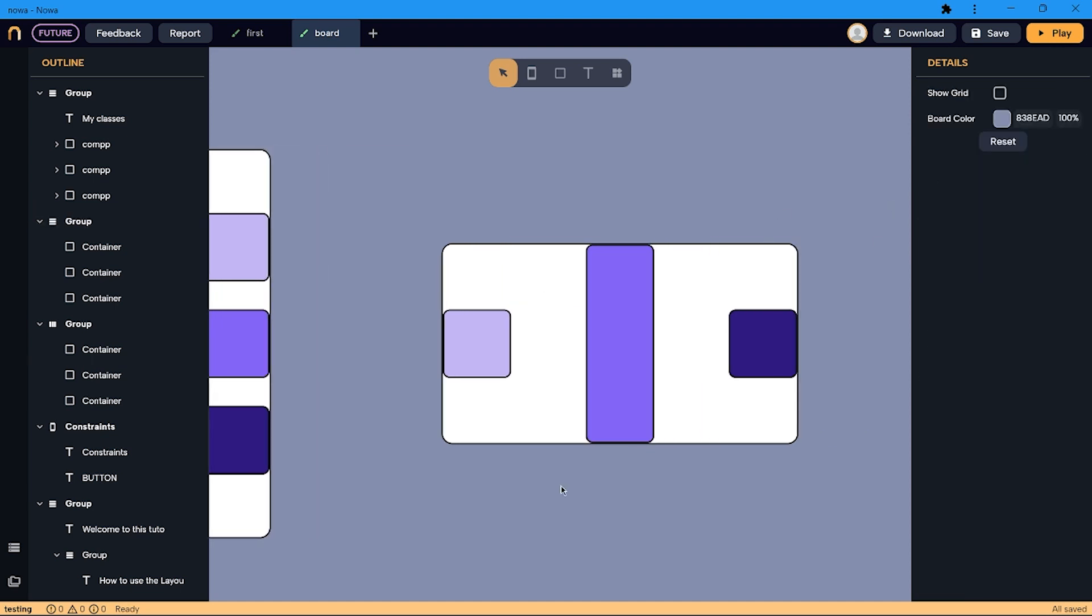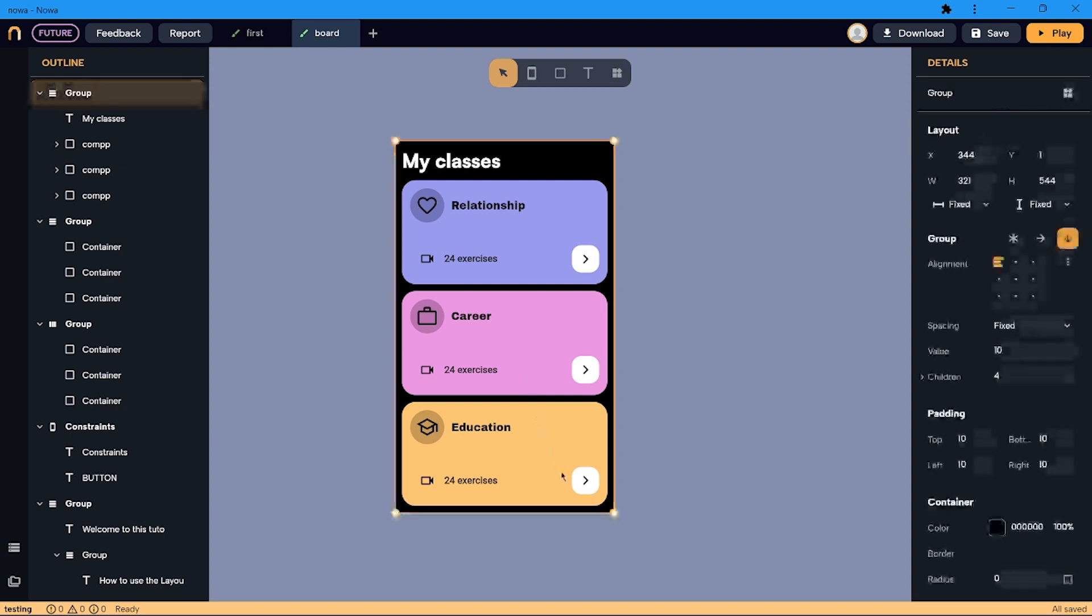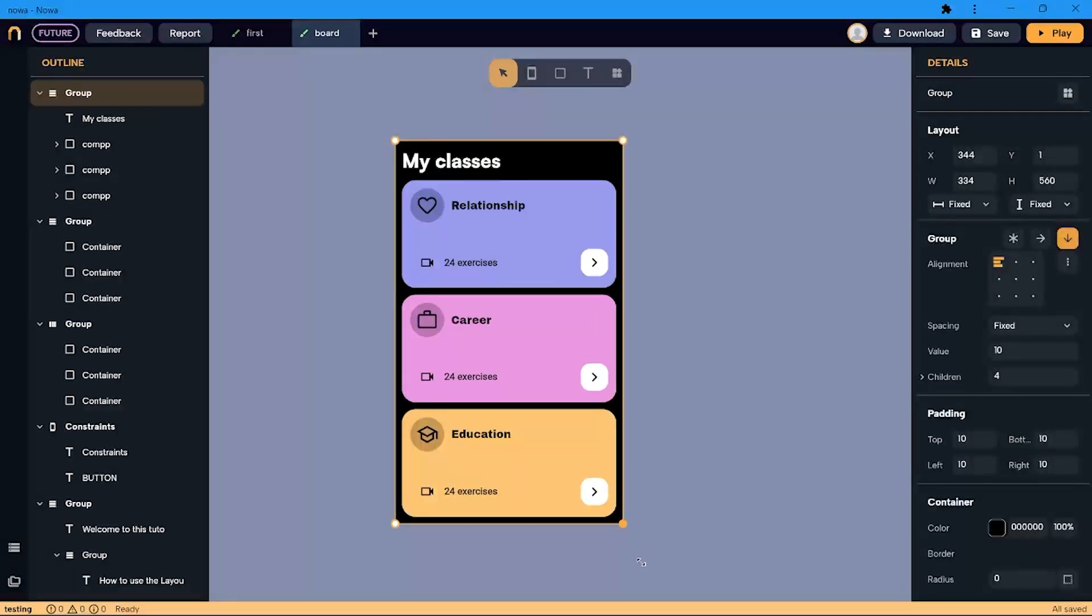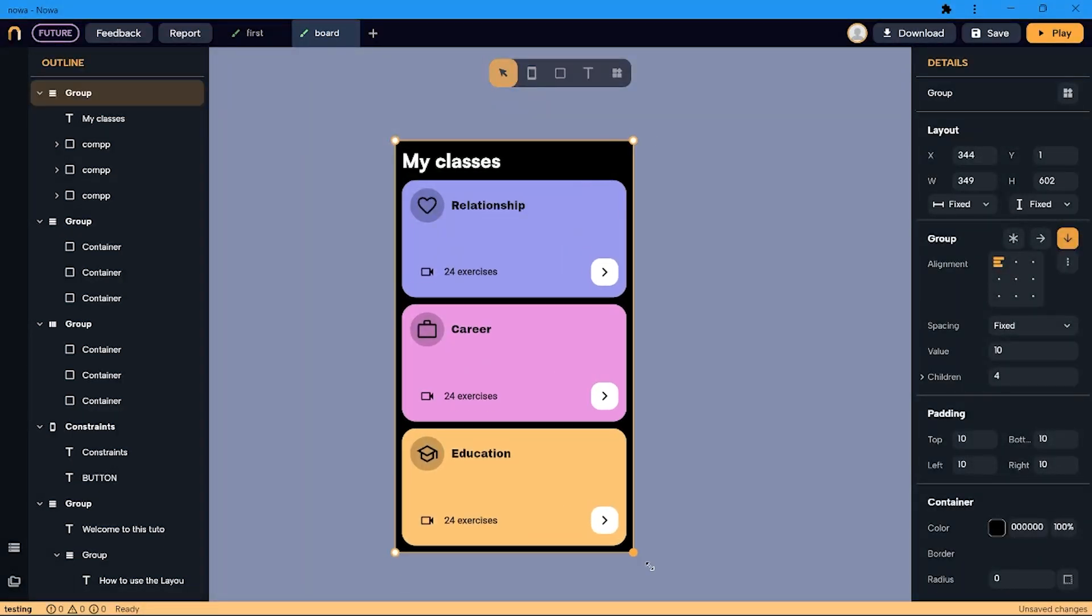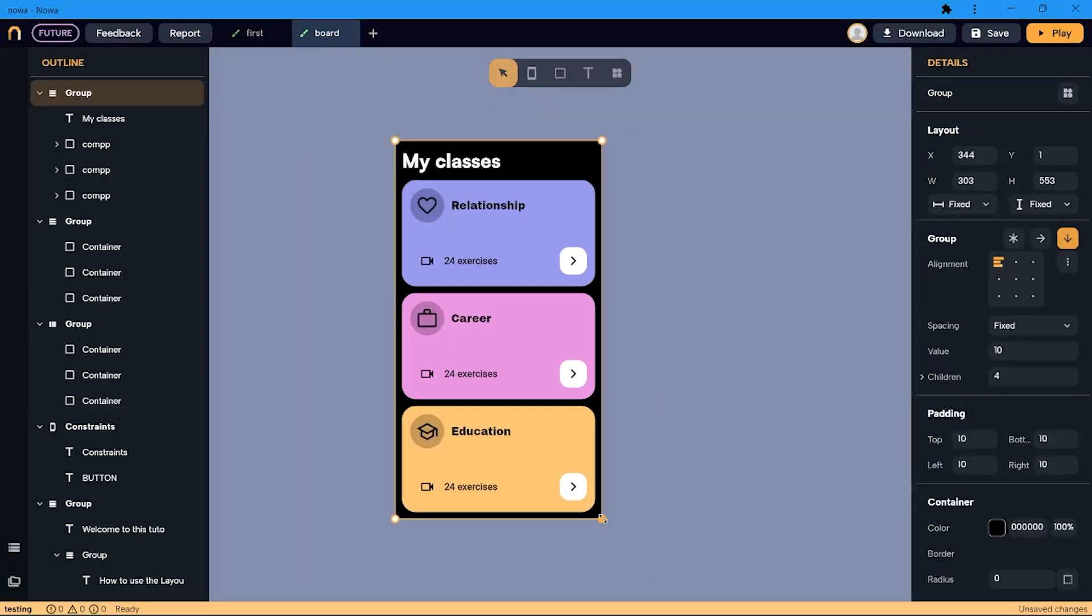By playing with these options, you can achieve designs that adapt automatically, like this one. Now we'll show you how to do something like this.